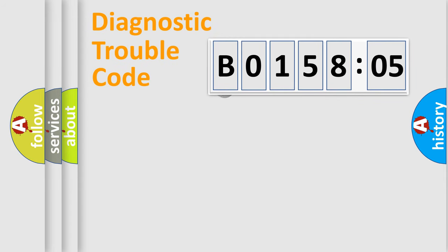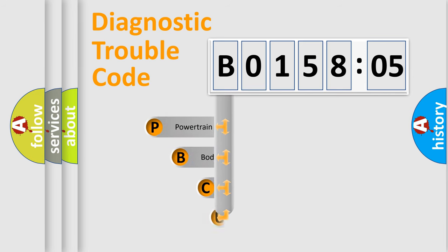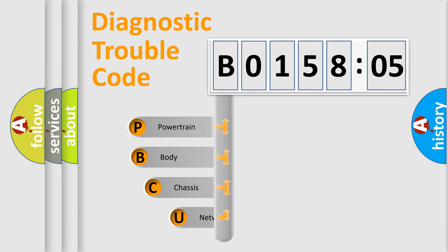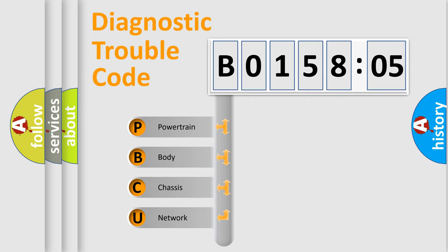First, let's look at the history of diagnostic fault code composition according to the OBD2 protocol, which is unified for all automakers since 2000. We divide the electric system of automobile into four basic units.